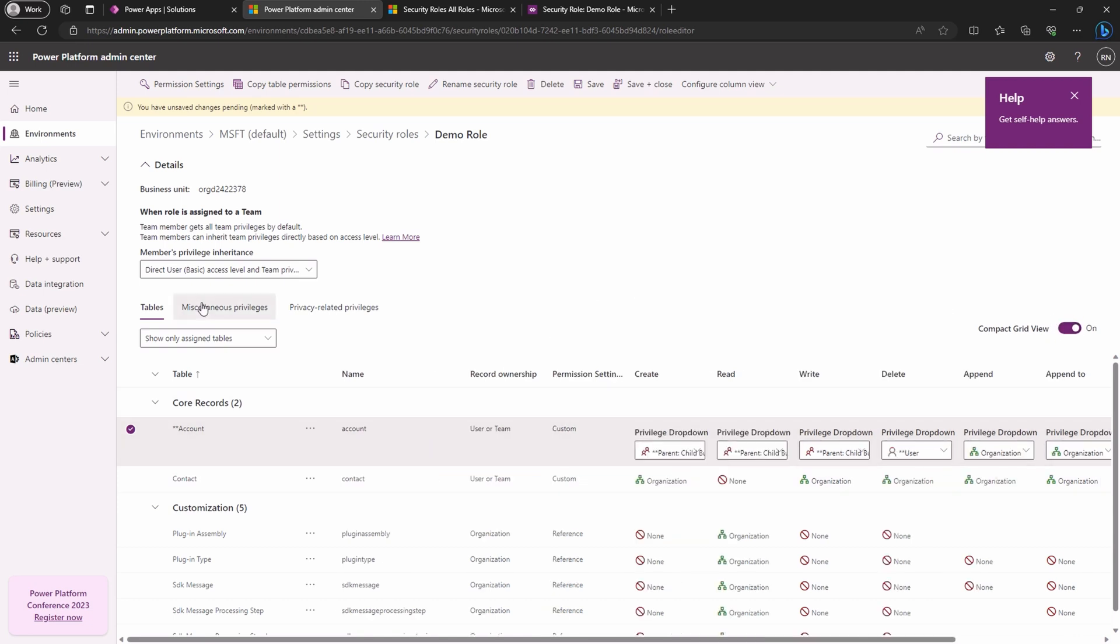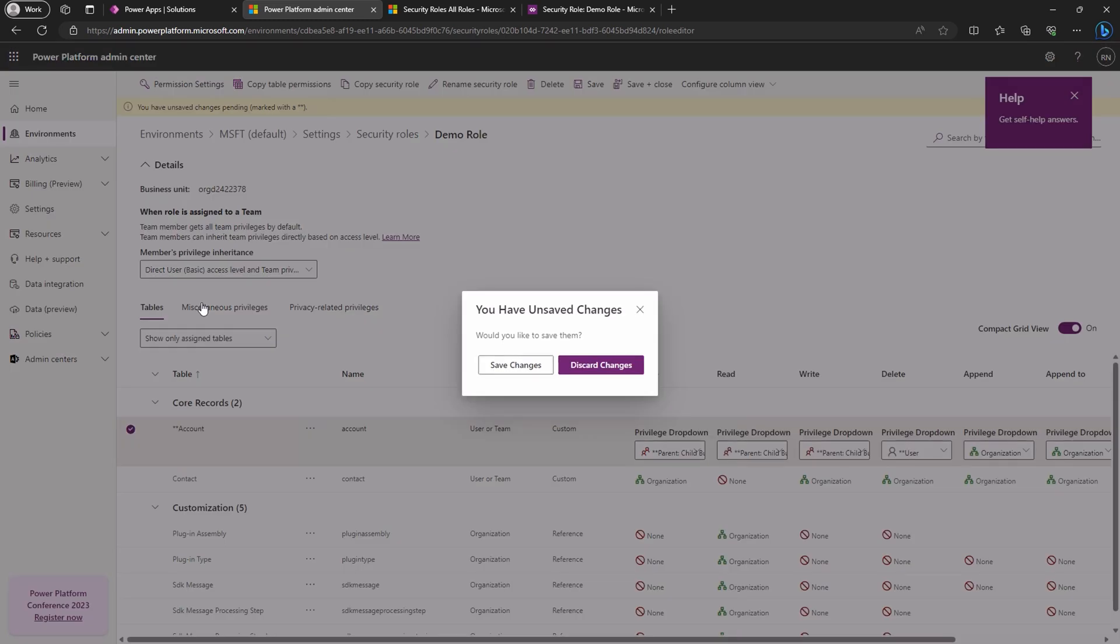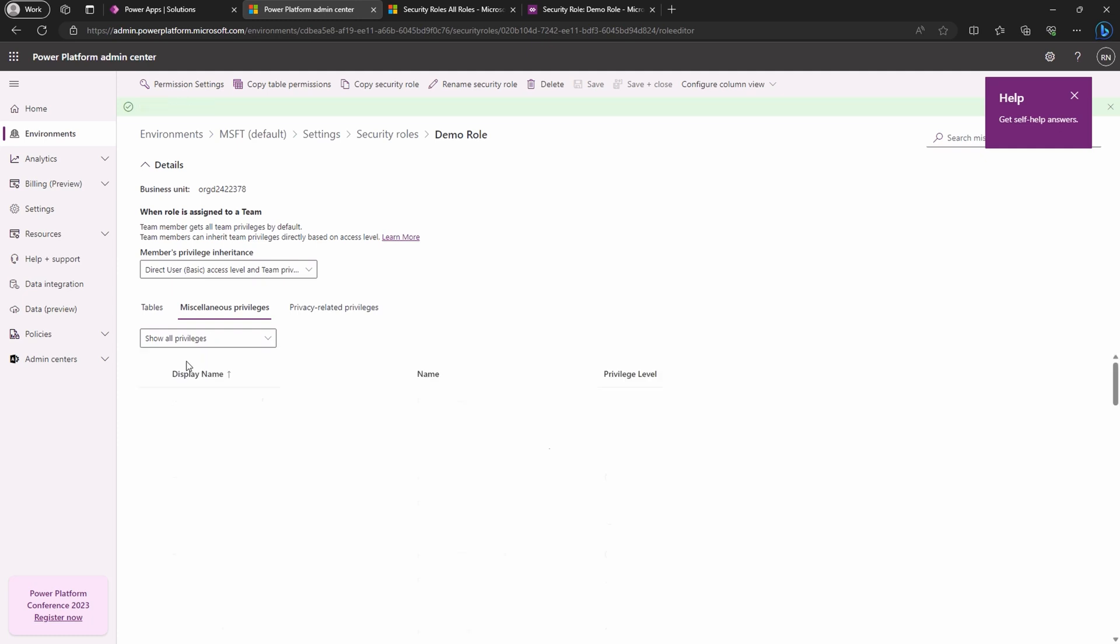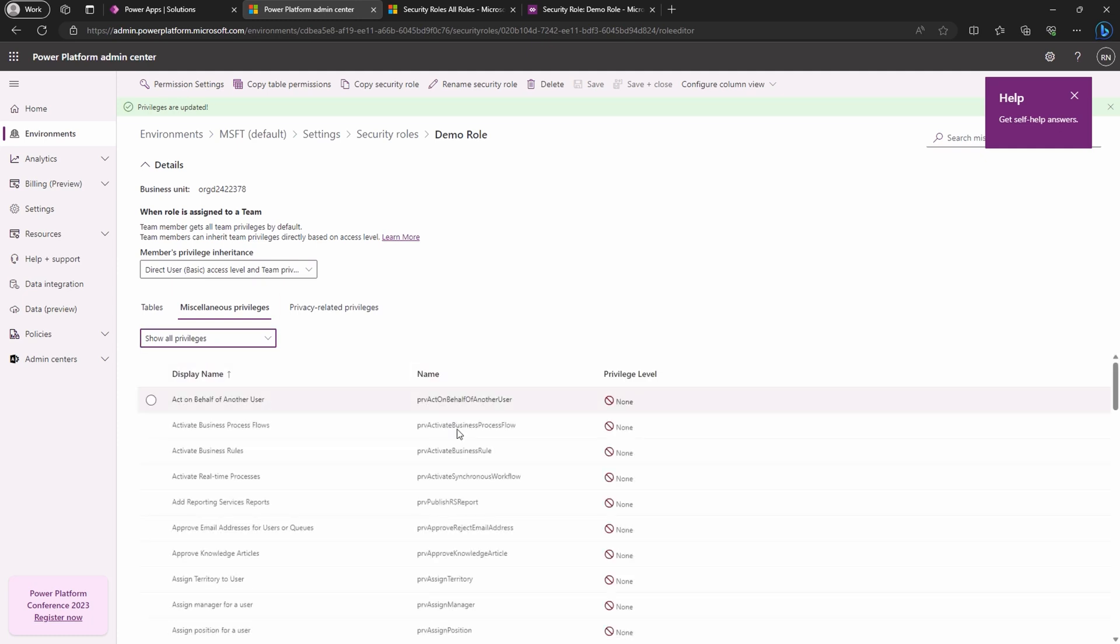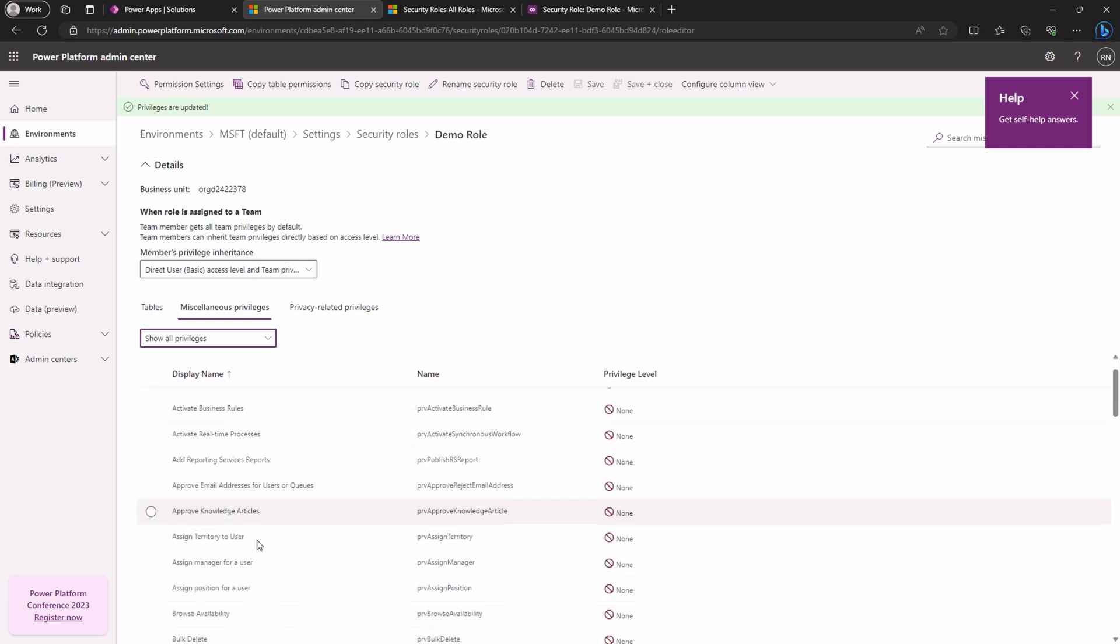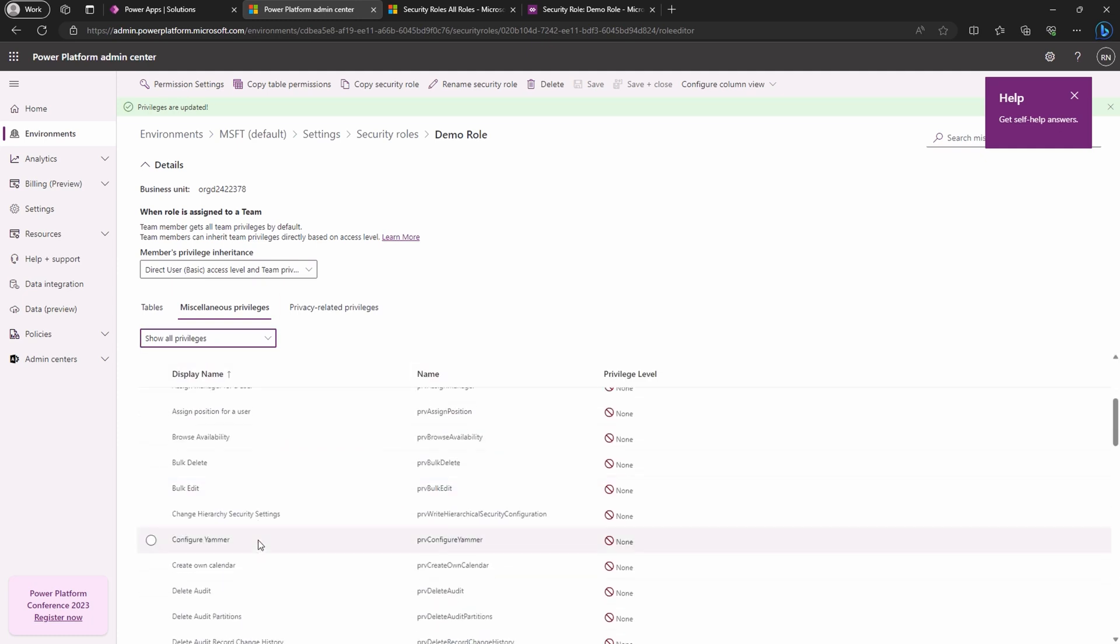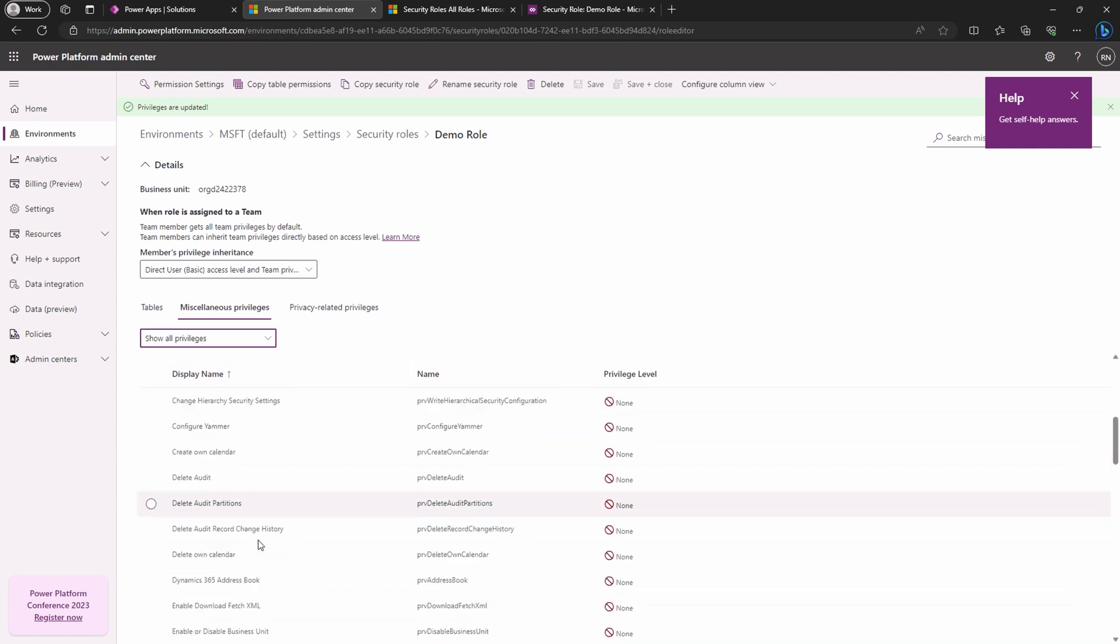We can also switch to the compact view to pack more data on the screen. Before we move on, let's make sure that we have saved those changes. Now onto the miscellaneous privileges tab. This handy feature allows us to filter privileges categories, making it a breeze to manage them.